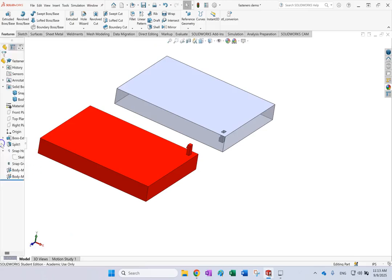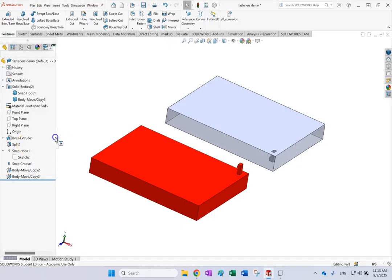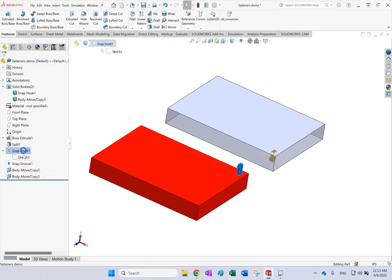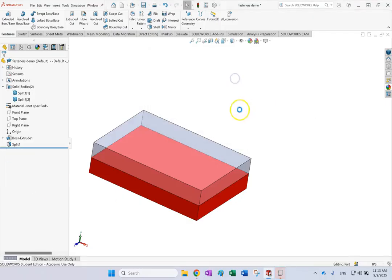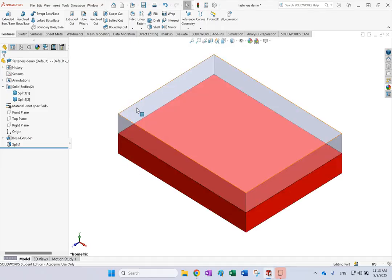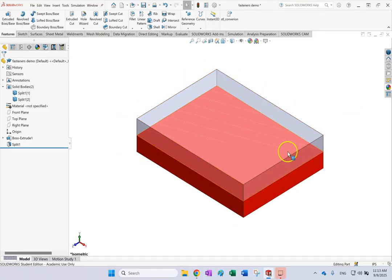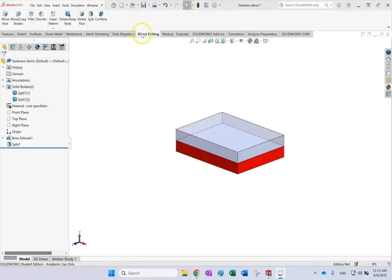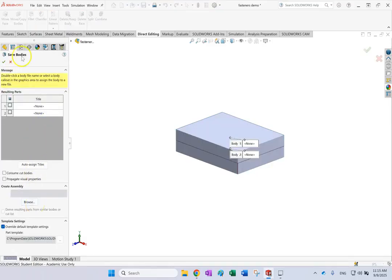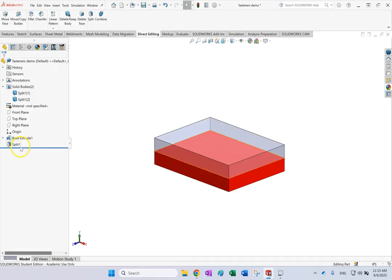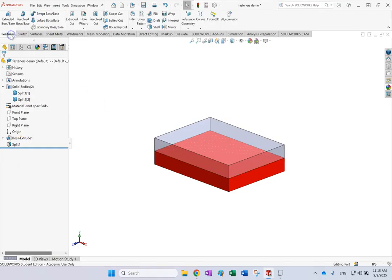Let's start with the snap hook. Here I have two parts that I made from a single plastic cube and split them. You can shell them if you want, but basically I have two parts — the top part I made transparent. You can use direct editing to move them, or right-click and save bodies to an assembly. But right now, with this multi-body part from the split, I want to show you how to create the snap hook and its groove.